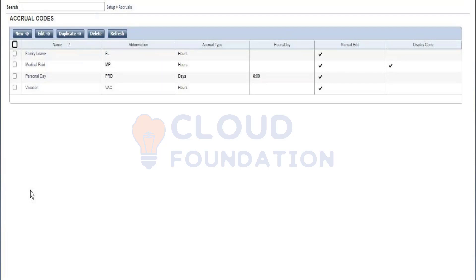Accrual codes can be thought of as buckets that are either going to hold your money or days. The accrual type can either be money, day, or hours. For example, an hourly accrual type means you can have 10 hours per month of vacation time, 80 hours per year of sick time, or for every 40 hours you work you earn one hour of personal time.